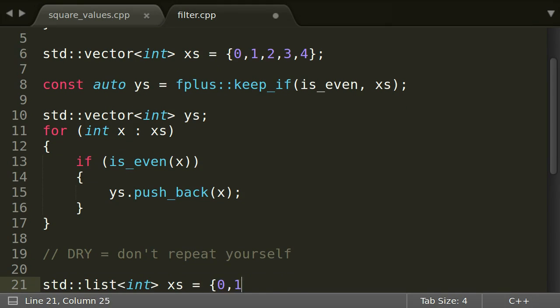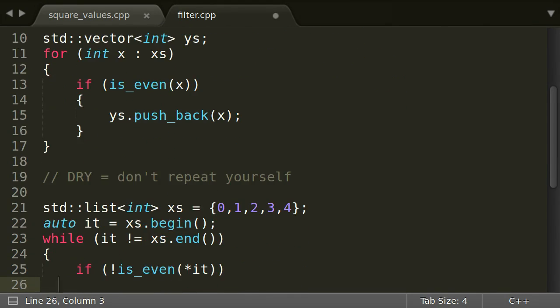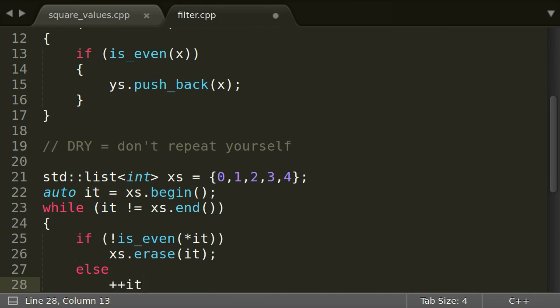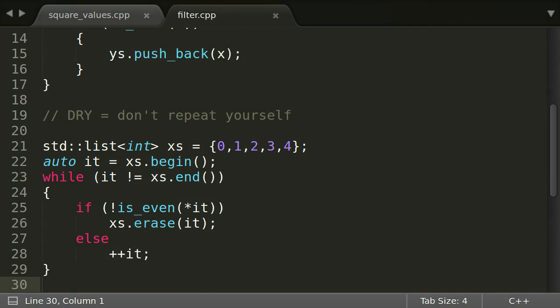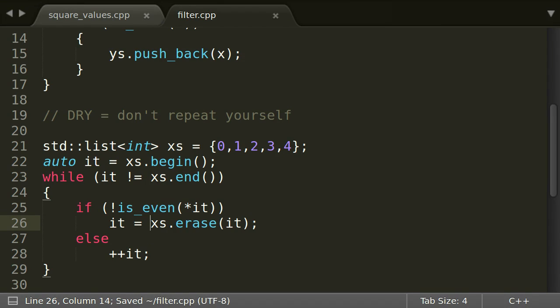Have a look at this in-place version handling an std::list. Do you see the error? Here it is. The iterator is invalid after the call to erase. We have to set it to the return value. So by using the more expressive functional version, we do not only gain readability but also correctness.